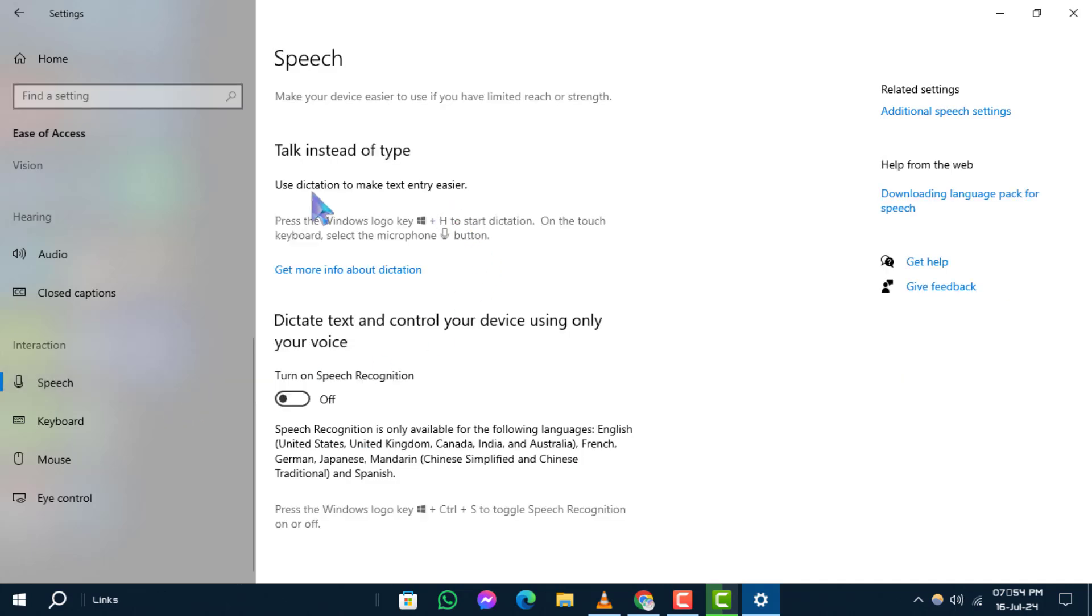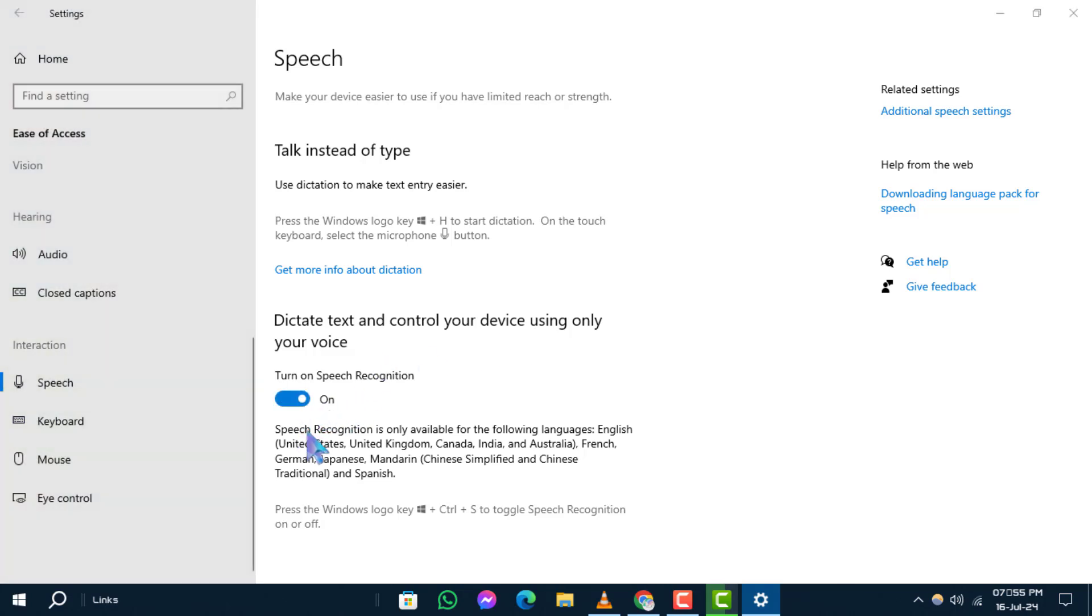Step 4: Under the 'Dictate Text and Control Windows' section, toggle the switch to On to turn on speech recognition.